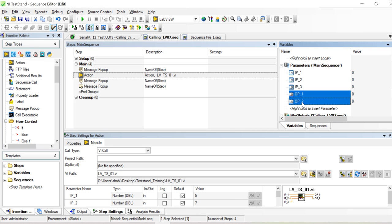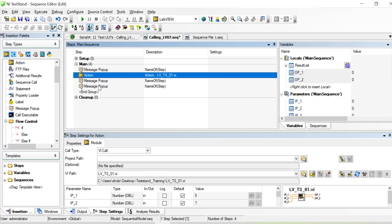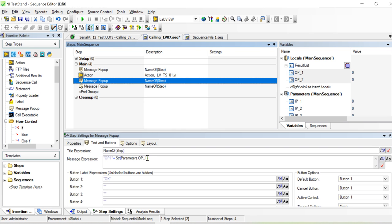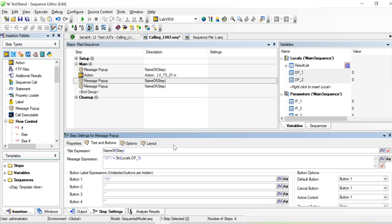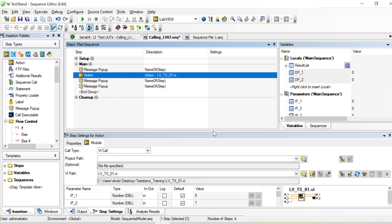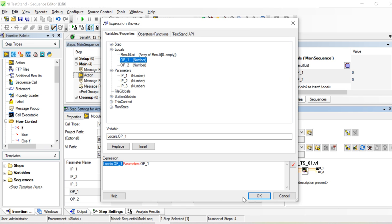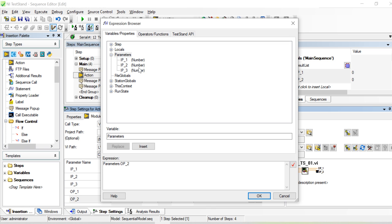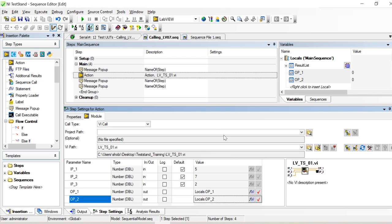Now I'll switch from using parameters to local variables. I put the output into locals and update the message pop-up accordingly — instead of 'Parameters.op1' I use 'Locals.op1'. I also update the LabVIEW call step to output to local instead of parameter, changing both op1 and op2 to local. Save with Ctrl+S.